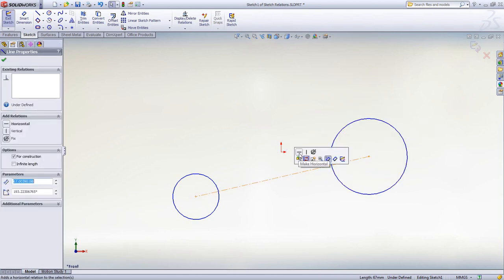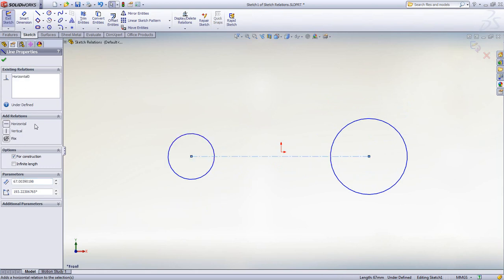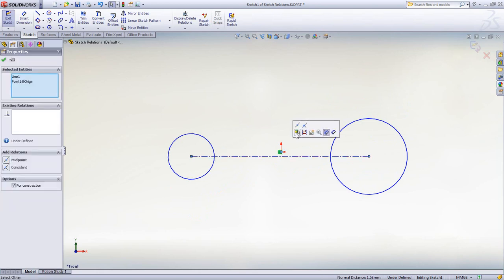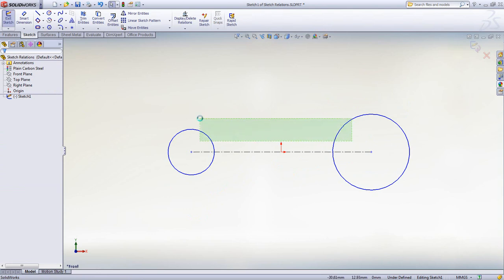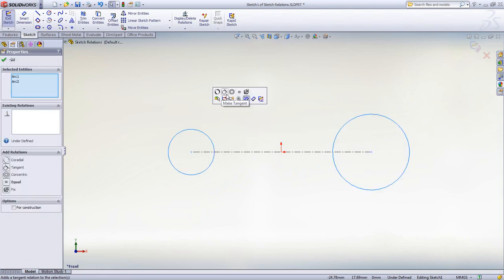Selecting an item displays a popup right at the cursor which shows only the options that apply. Likewise, selecting two or more items filters the list of relations like coincidence or midpoint so you don't have to guess if a relation is valid or not.